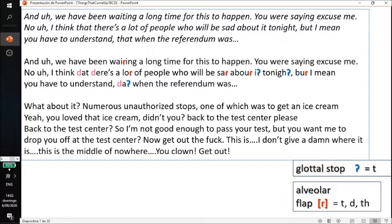We're going to hear another example — an Irish person and I think an English person. The driver is Irish and the test instructor I think is English. Let's listen and notice how they use flaps and glottals. [Clip]: 'And numerous unauthorized stops, one of which was to get an ice cream.' 'Yeah, you loved that ice cream, didn't you?' 'Let's try to go back to the test center, please.' 'So I'm not good enough to pass your test, but you want me to drop you back to the test center? Now get out!'